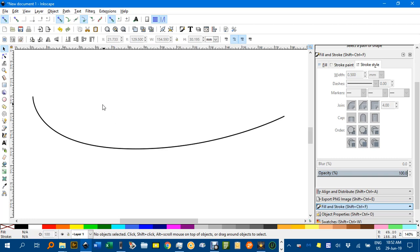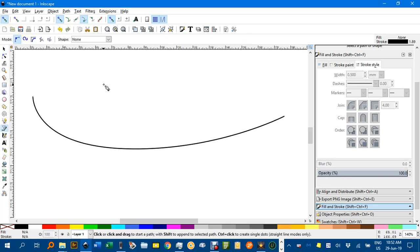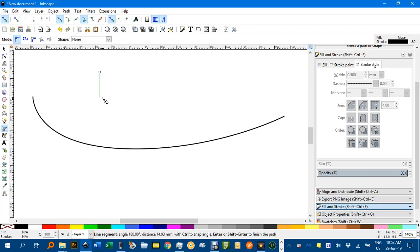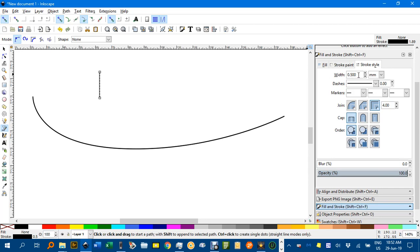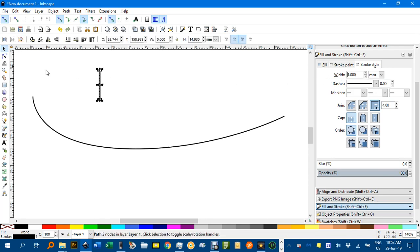Now I'm going to draw the plank that goes across the track, or the railway sleeper I guess you'd call it. B for the Bezier pen tool, or click this icon here again, click, shift click and click again and enter. And I might change that to 1mm stroke, enter.